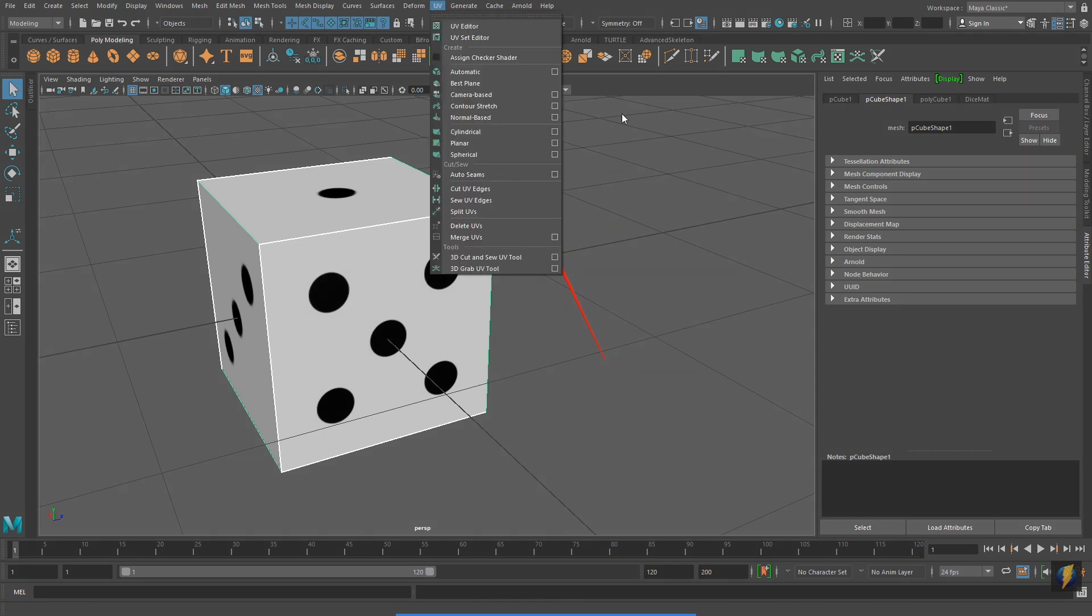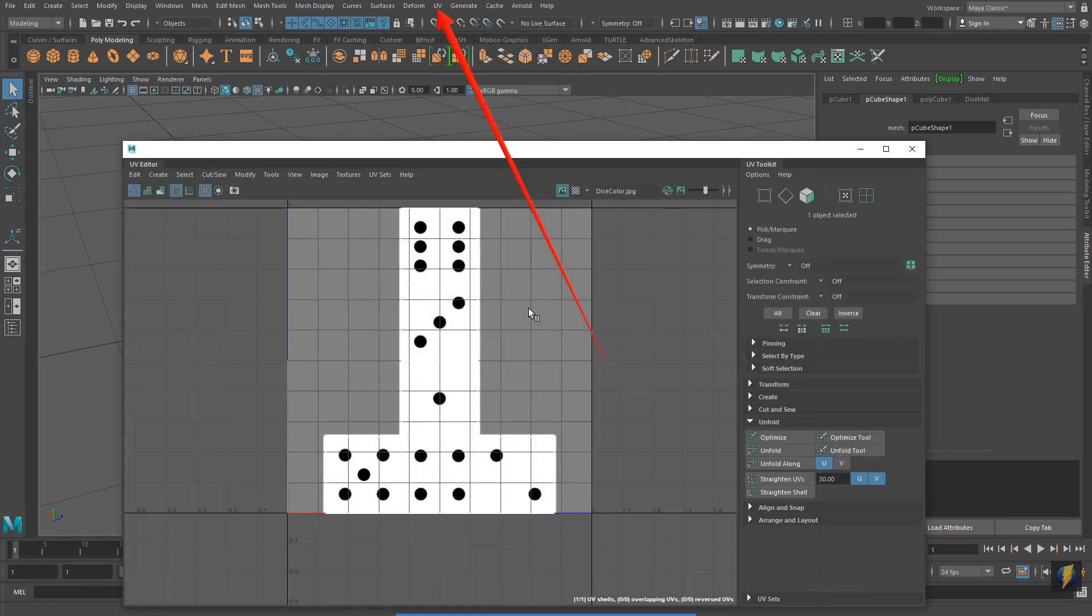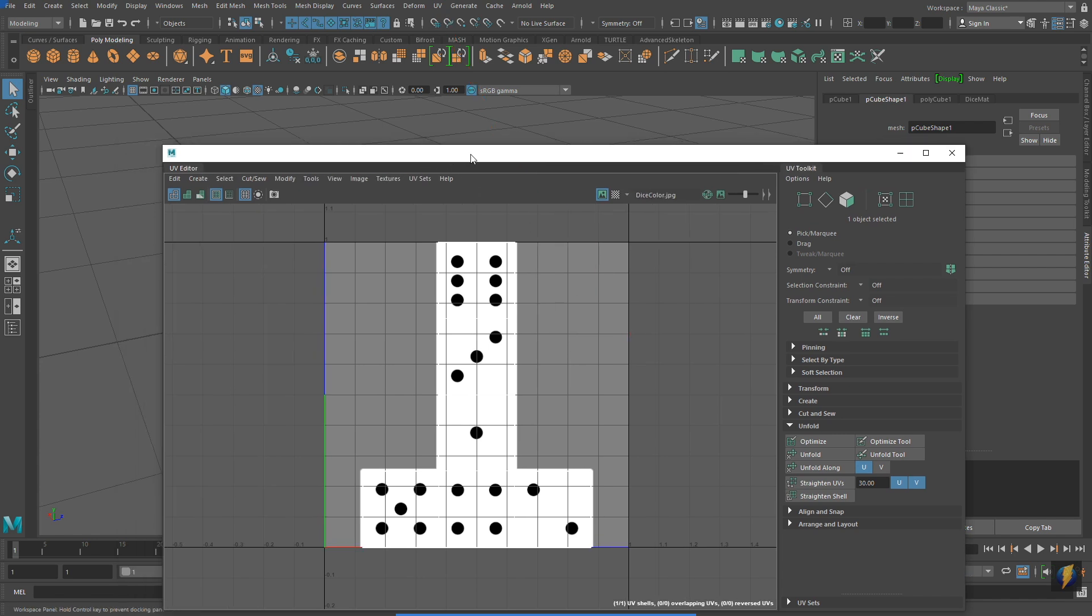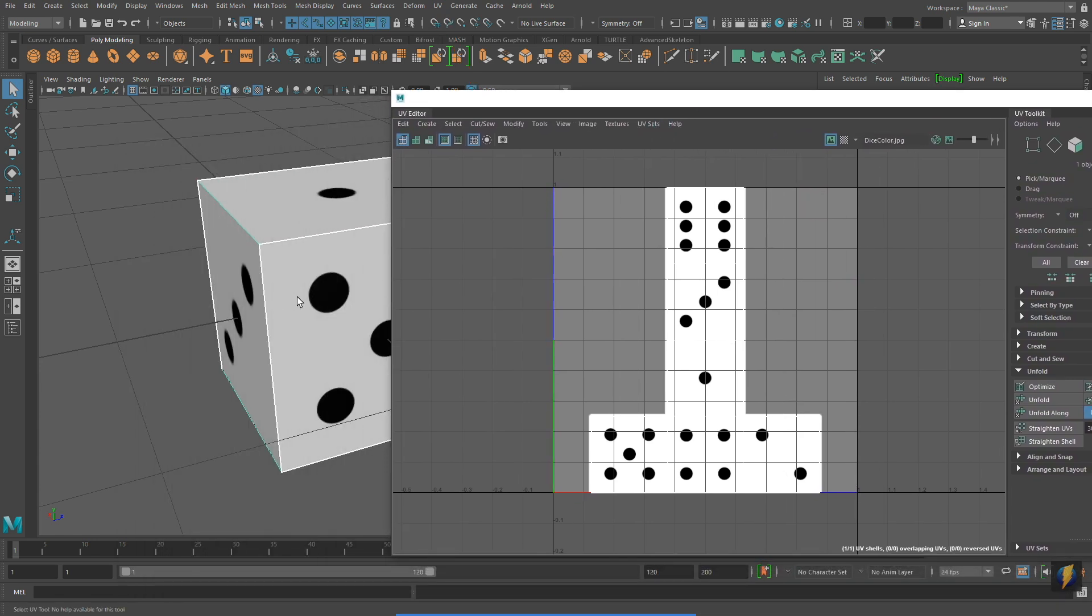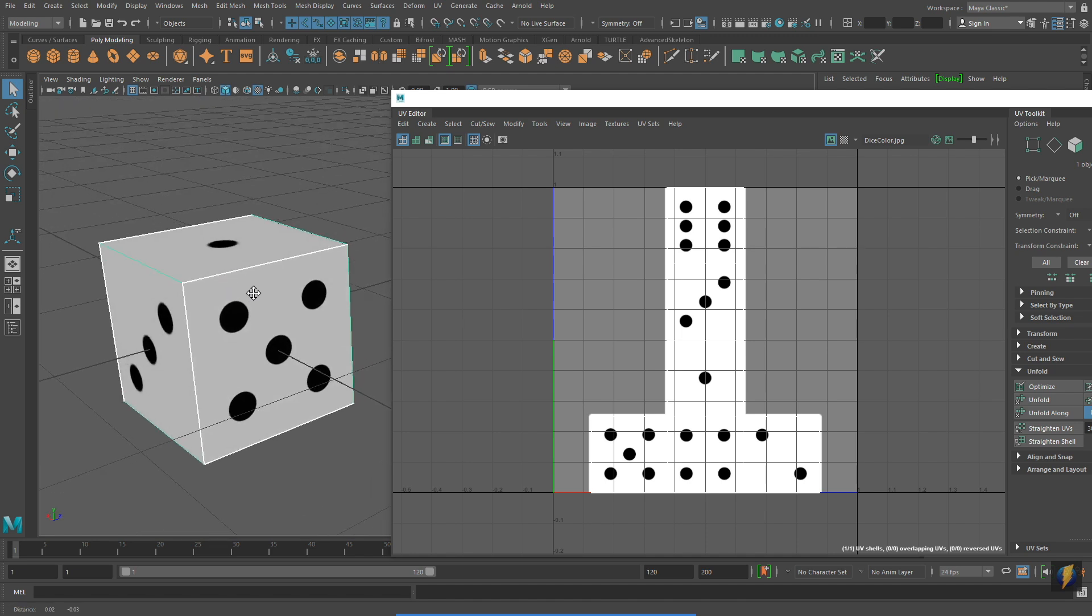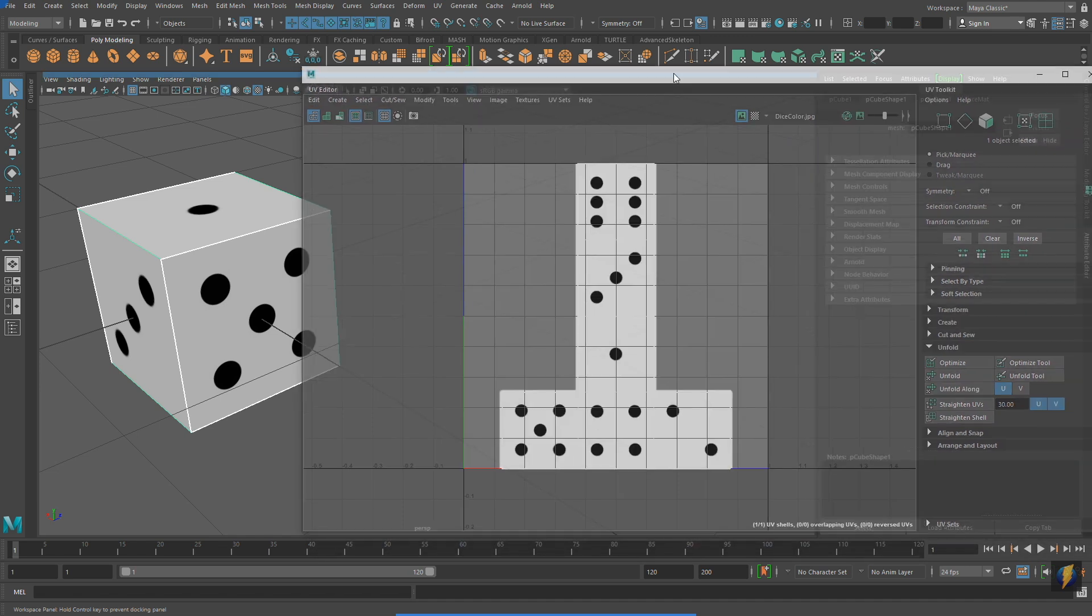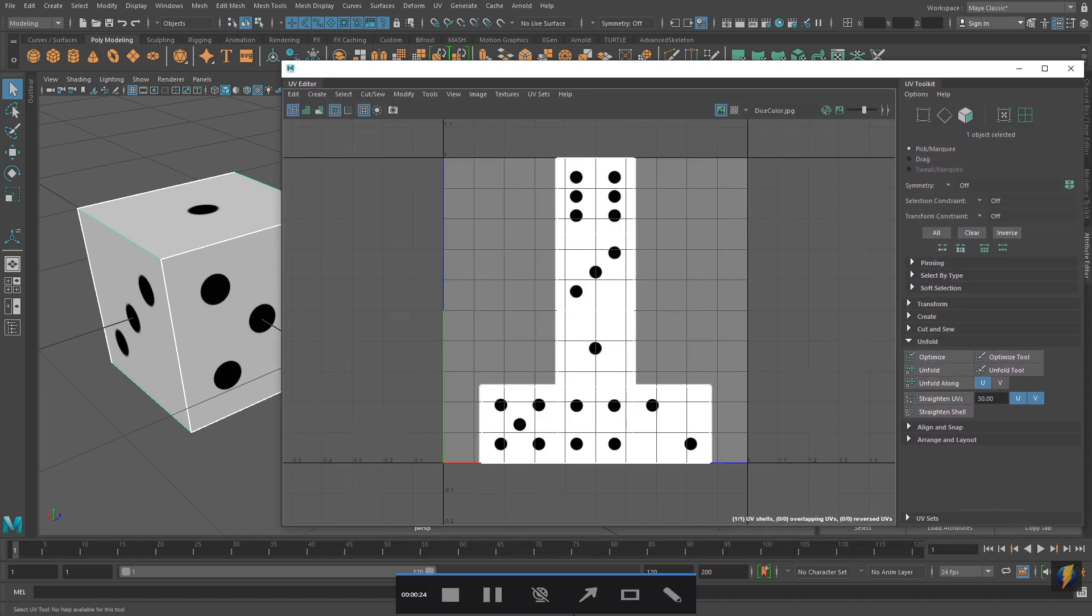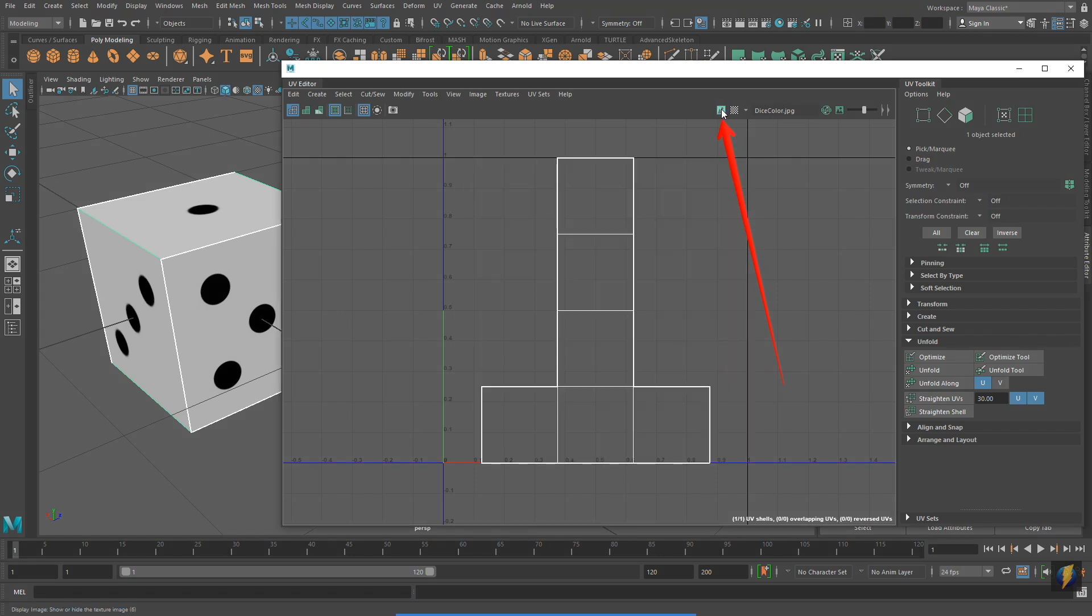With my mesh selected, in the UV Editor, I can see the texture which has been applied, as well as the UVs for the object itself. I'm going to click on the Display Image toggle so that you can see the UVs better. This will hide my texture. And what you'll notice is that the UVs line up perfectly with my texture.